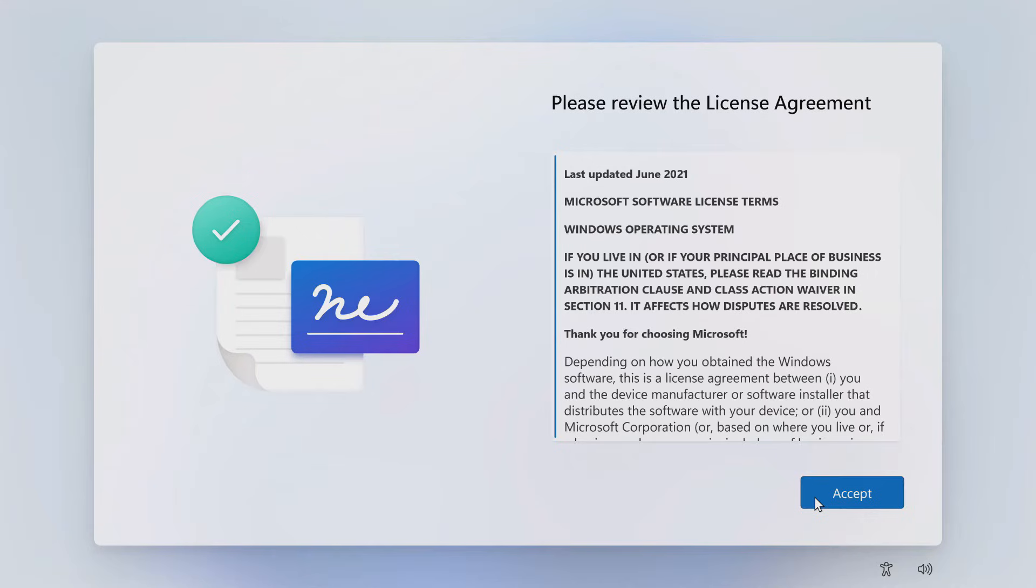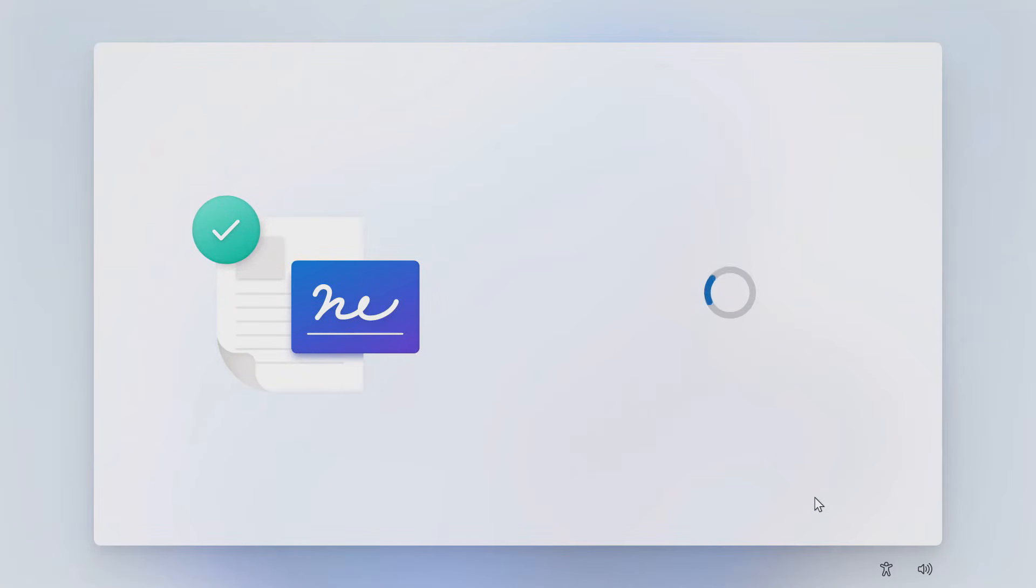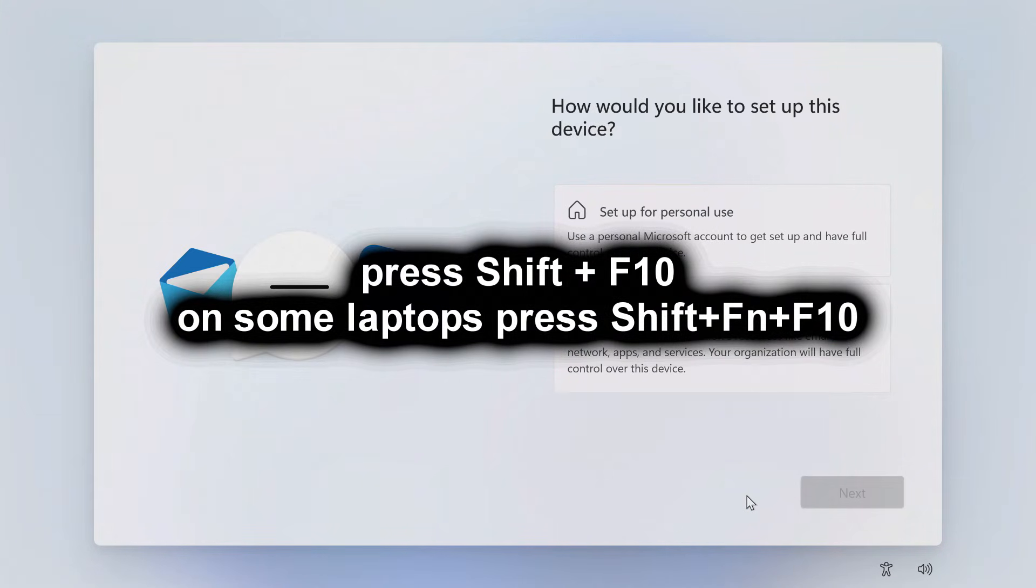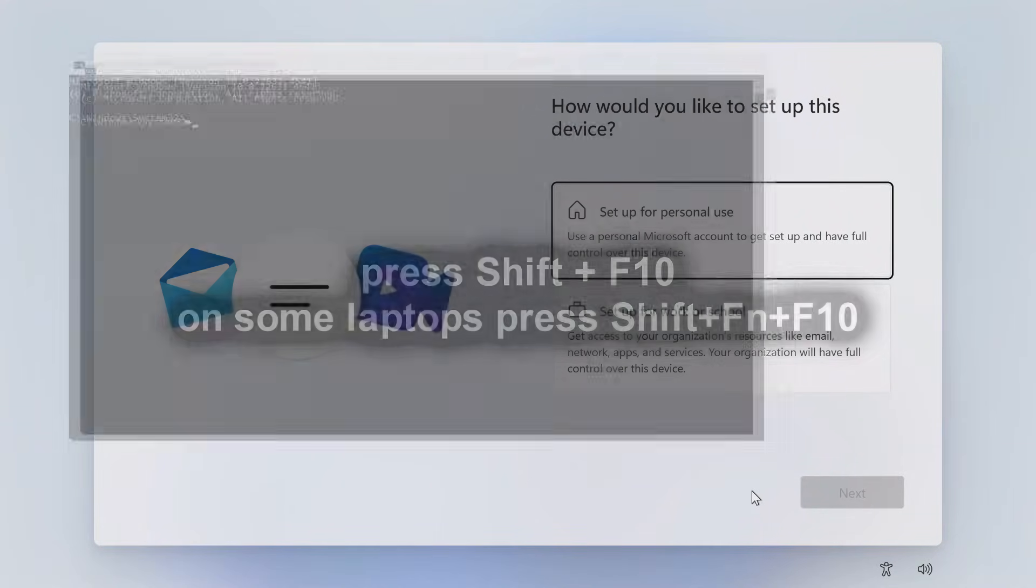Here you need to accept the license terms. Here I will press Shift and F10 to open the command prompt and then restore Windows 11 without a Microsoft account.